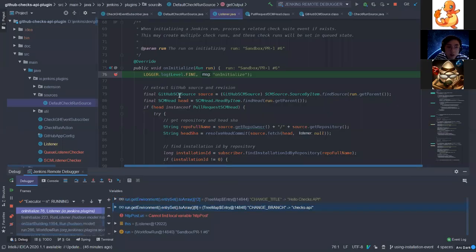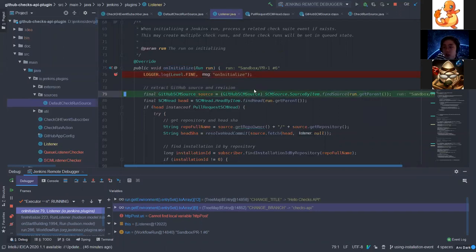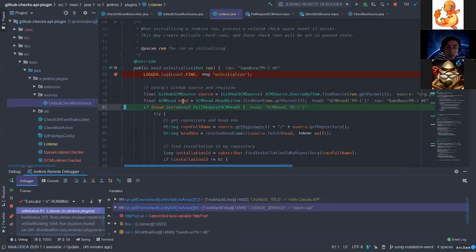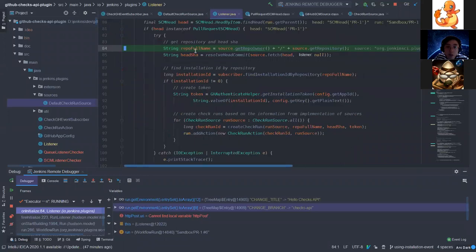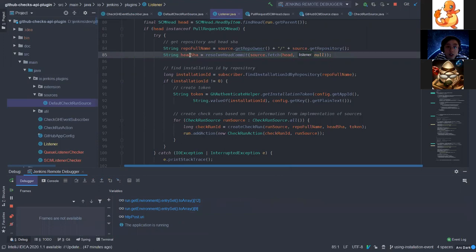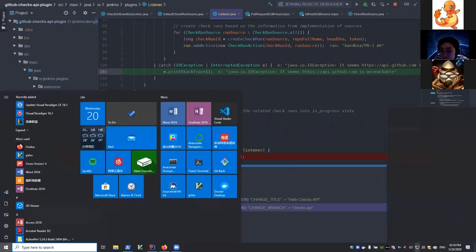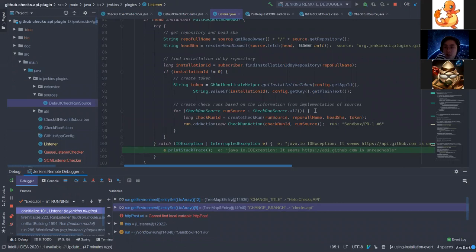Because yes, there's a breakpoint. So here when initializing the job we just create a new check run, and here we can retrieve using the SCM API. Here we retrieve the head of the current revision. If the head is a pull request we can get the repository full name — it's the repository I created — and the head SHA.